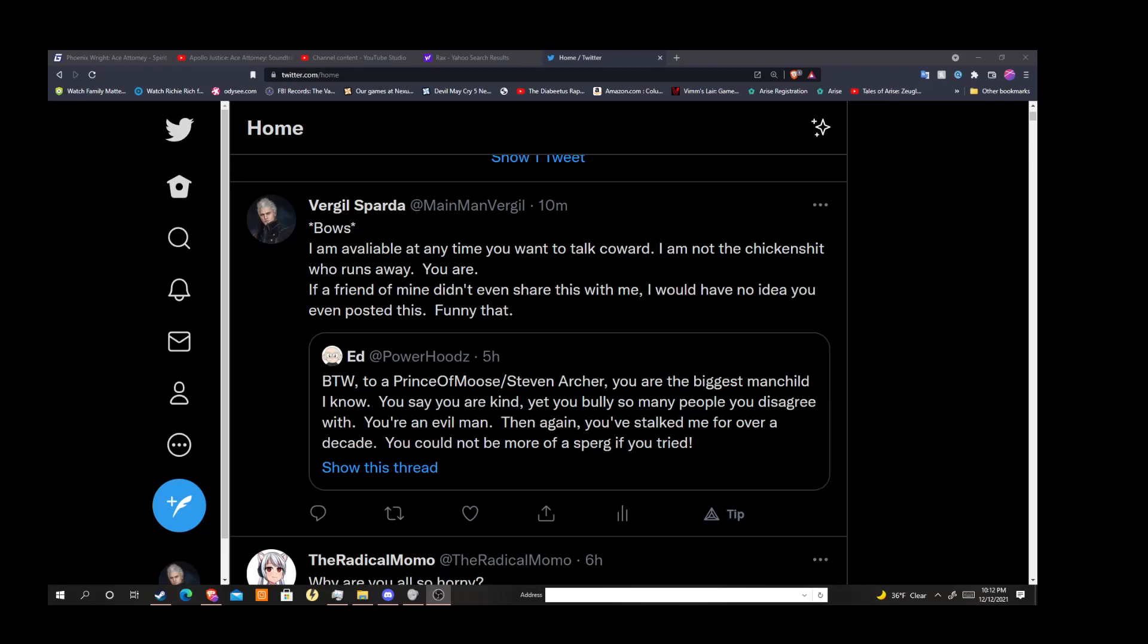You really need to do one of two things at this point since you called me out: have a conversation with me and put your money where your mouth is, or shut the fuck up. Those are your only two choices.